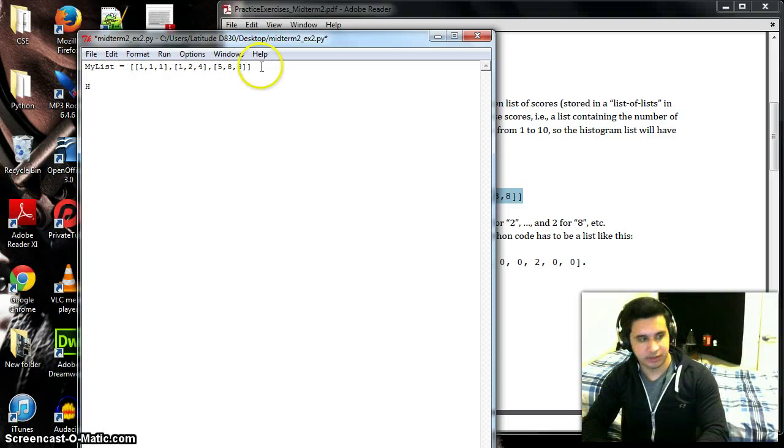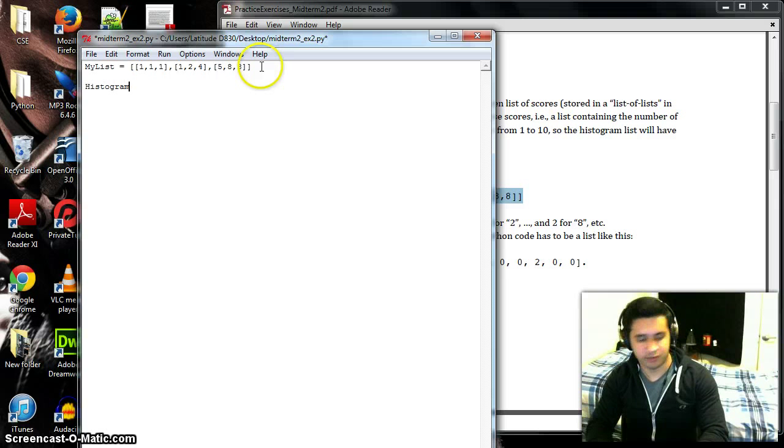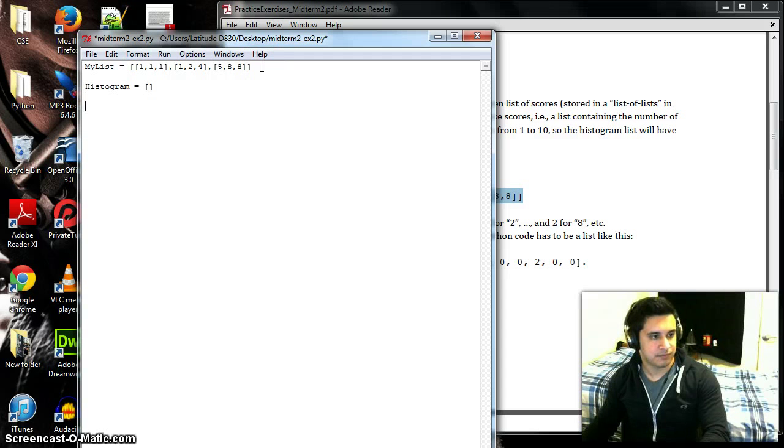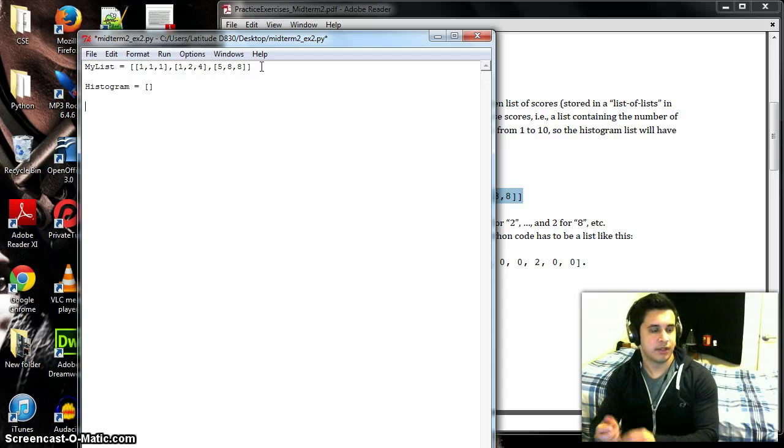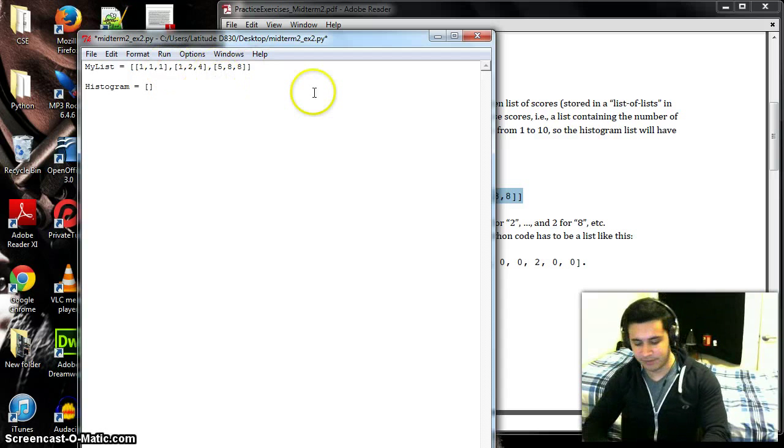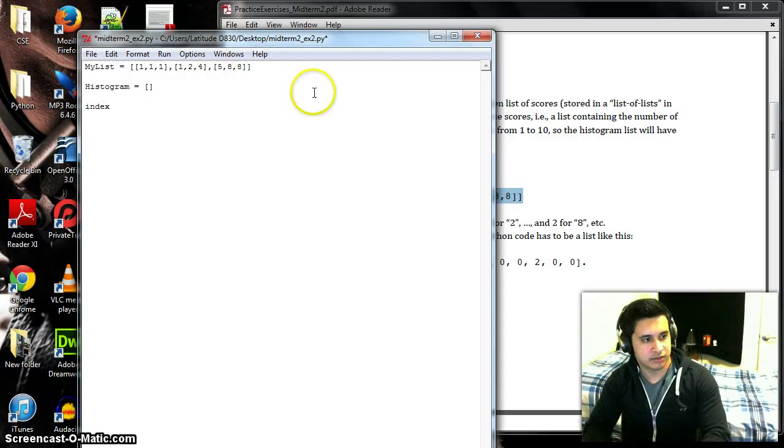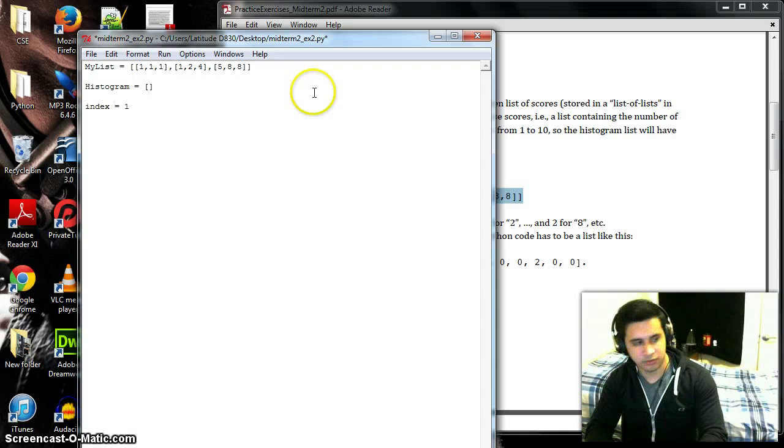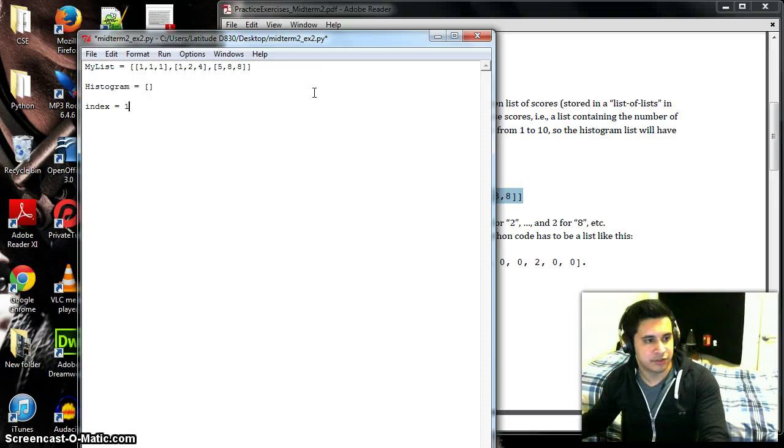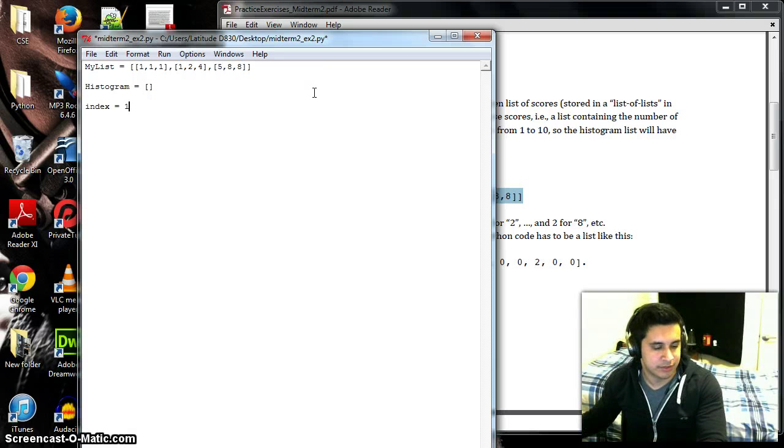I'm going to create a separate list called histogram which would be an empty list, and then to go through each of these we're going to have an index, so index equals one because the initial value will be one instead of zero.